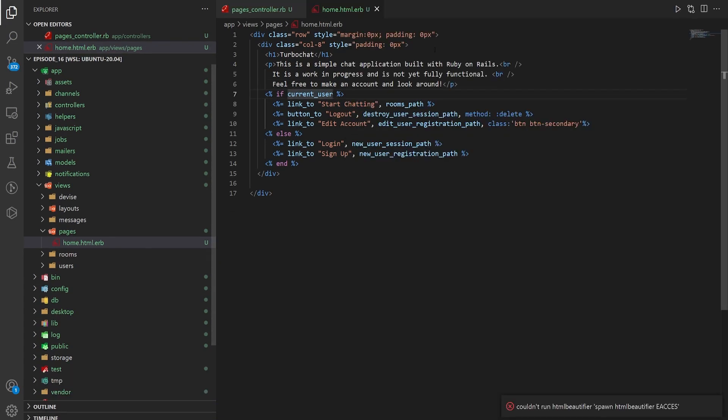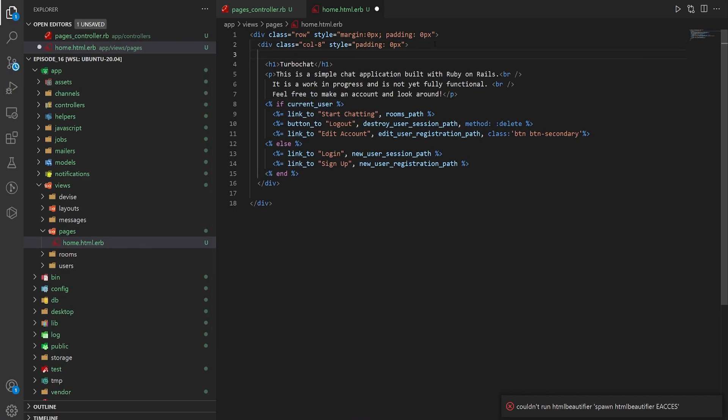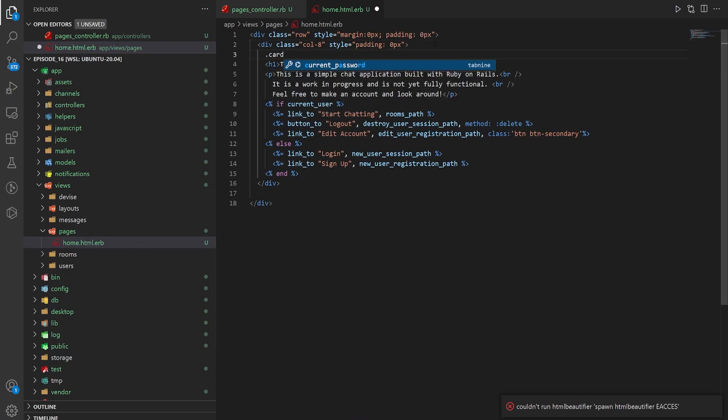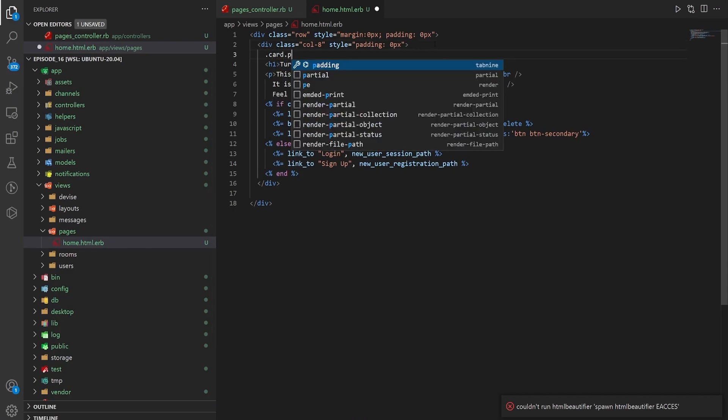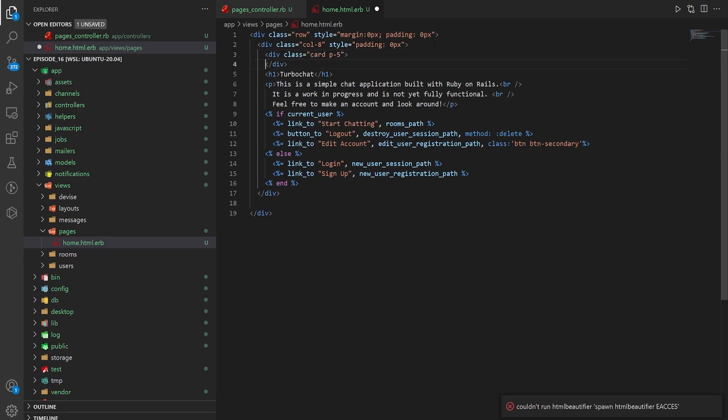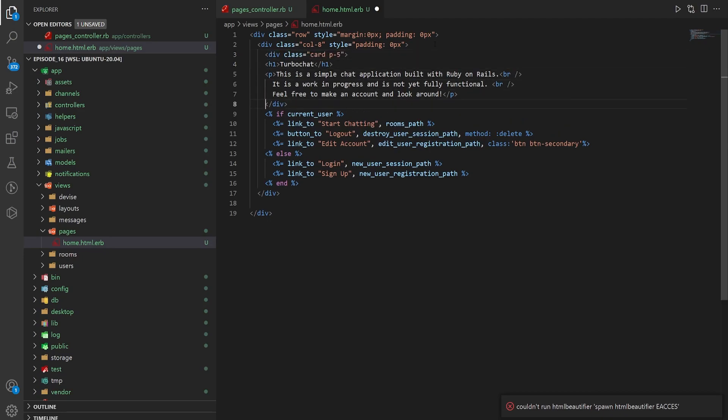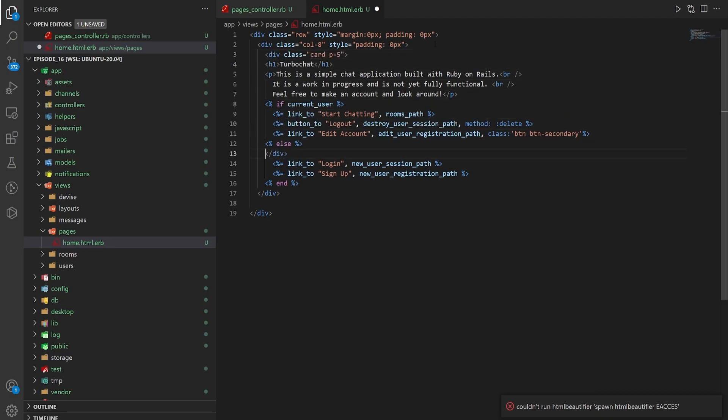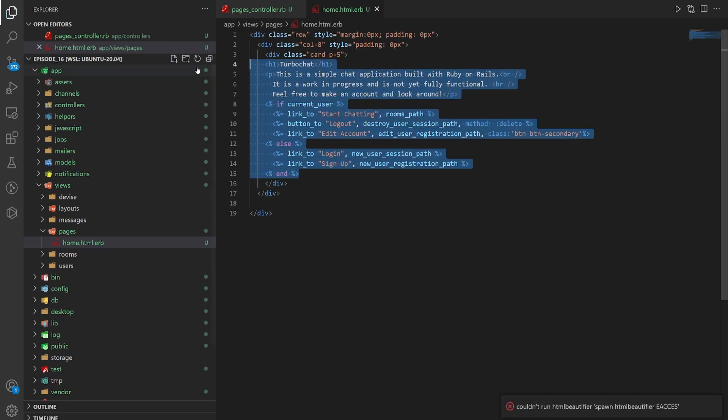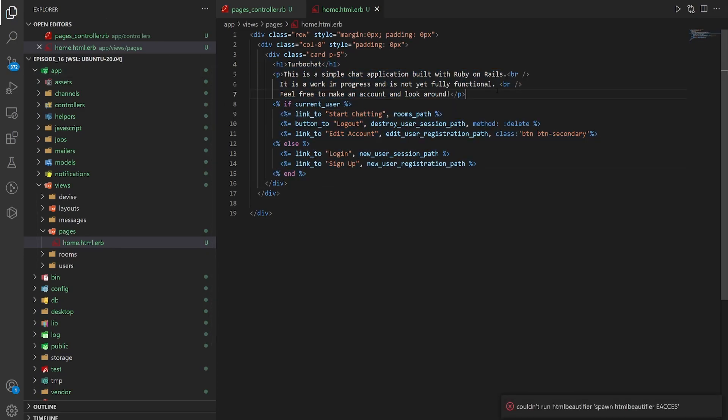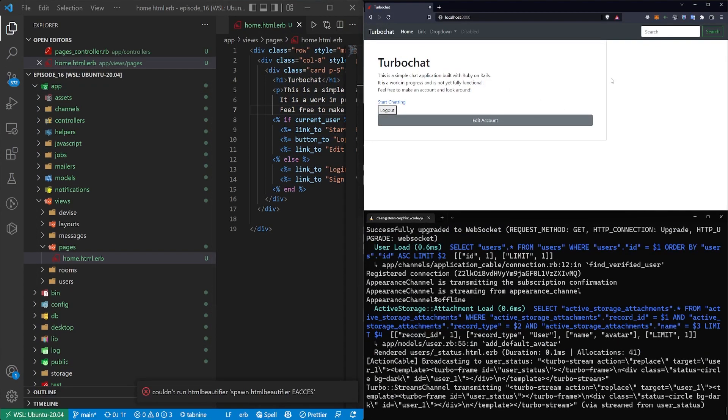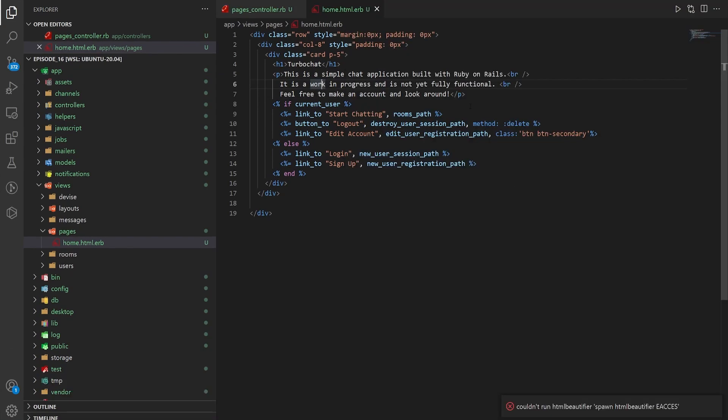And then let's wrap this inside of a card. So we'll say .card .p-5 for padding five. We're doing that because it causes it to sit inside of this card which looks a little bit better than it just hugging the walls like that.